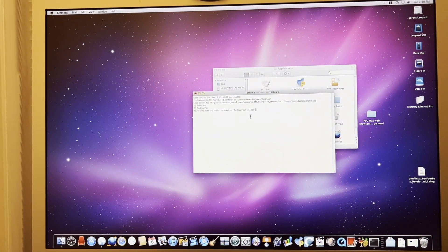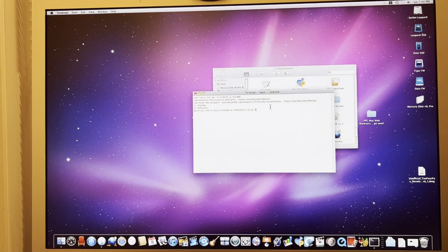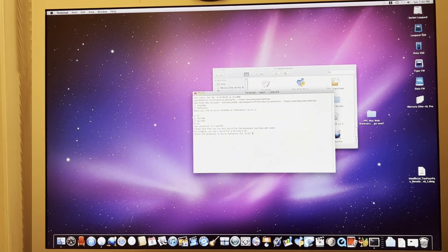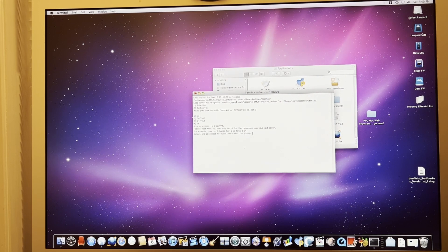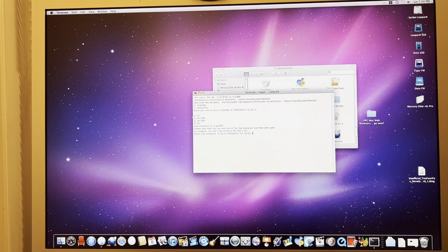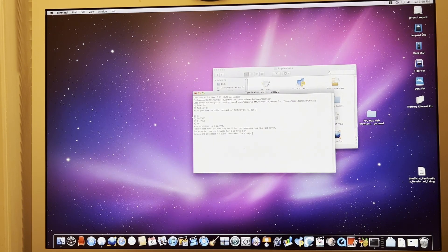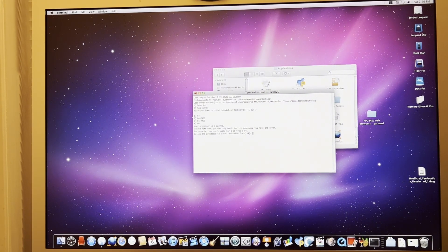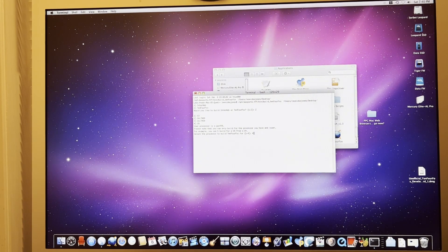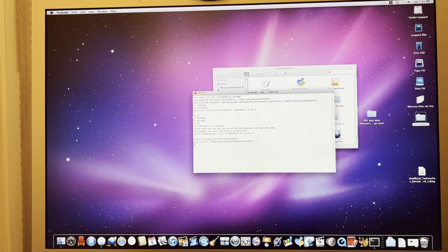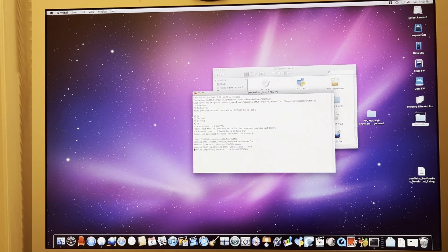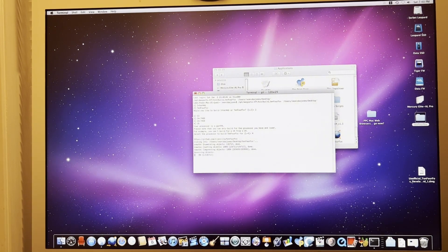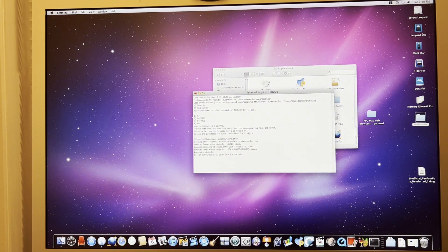I'm going to put it right in the desktop. Okay. Sorry about that. And we've chosen that. And now we have our terminal. Okay. Would you like to build Interweb or TenFourFox? I'm going to choose TenFourFox. I am going to choose, okay yes. So we can build any of the possible ones: G3, the 7400 G4, the 7450 G4, or the G5. I'm going to build it for this machine. And now we're going.